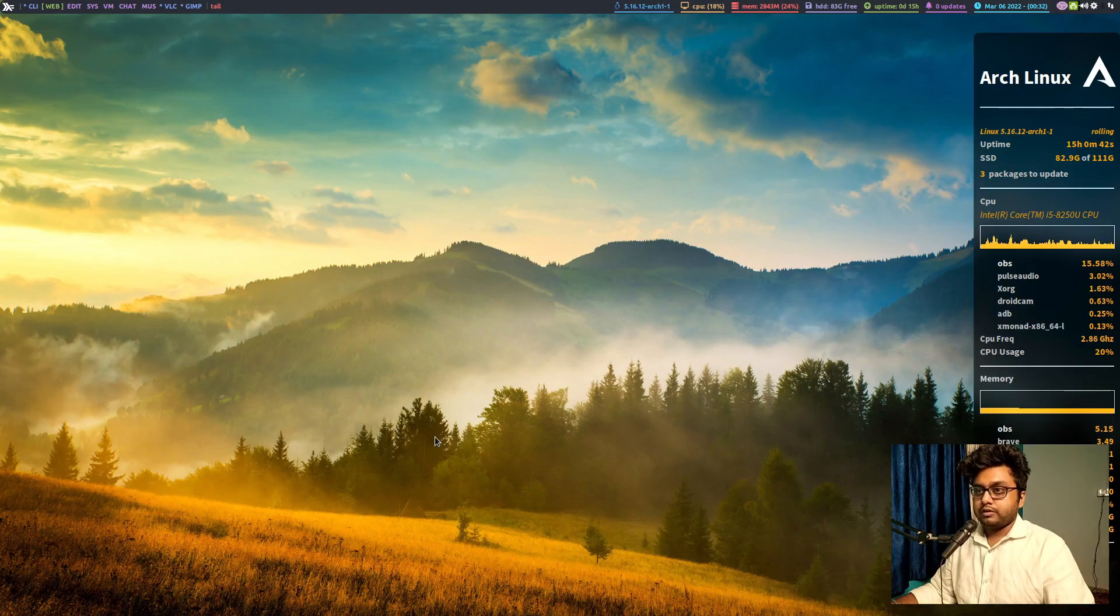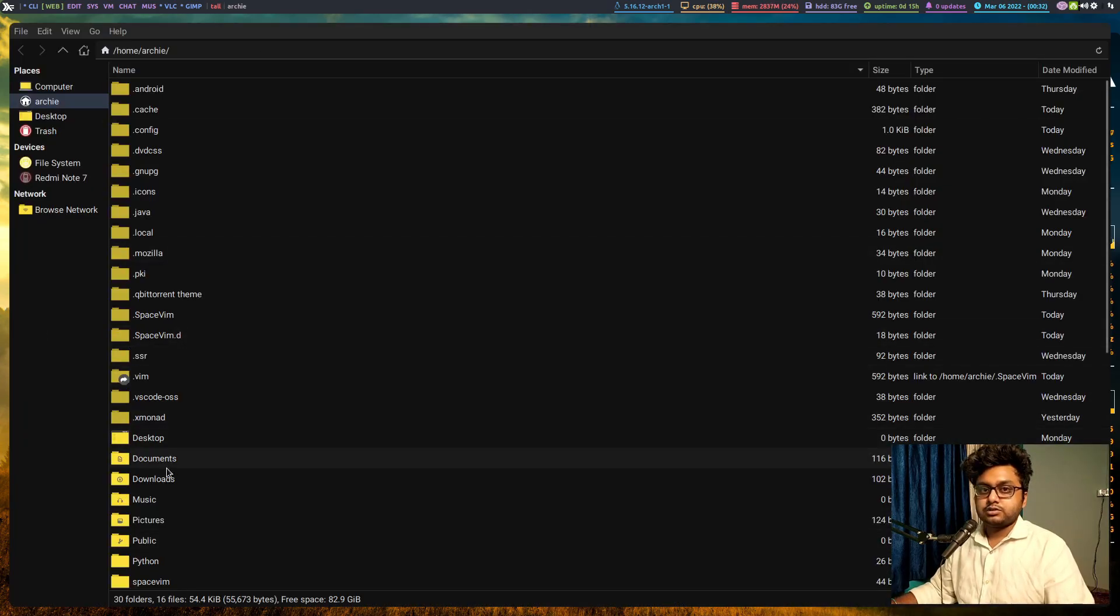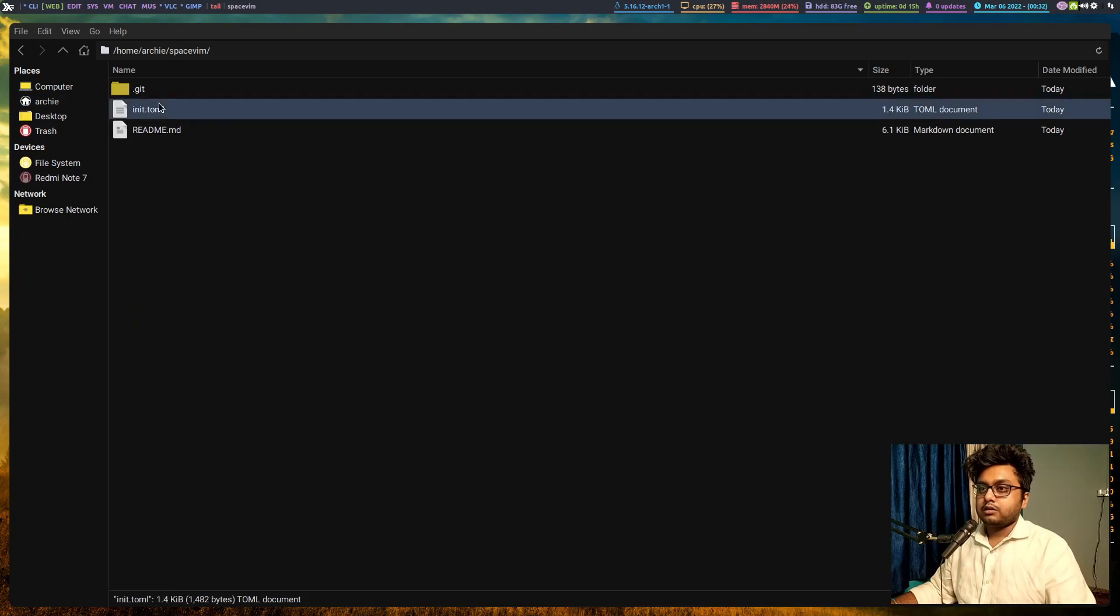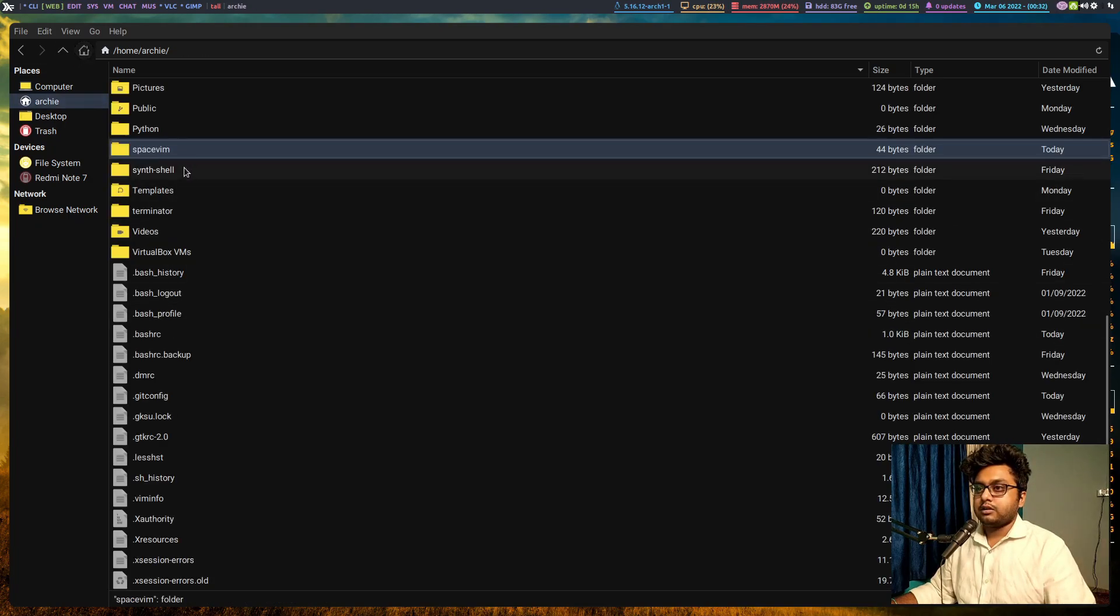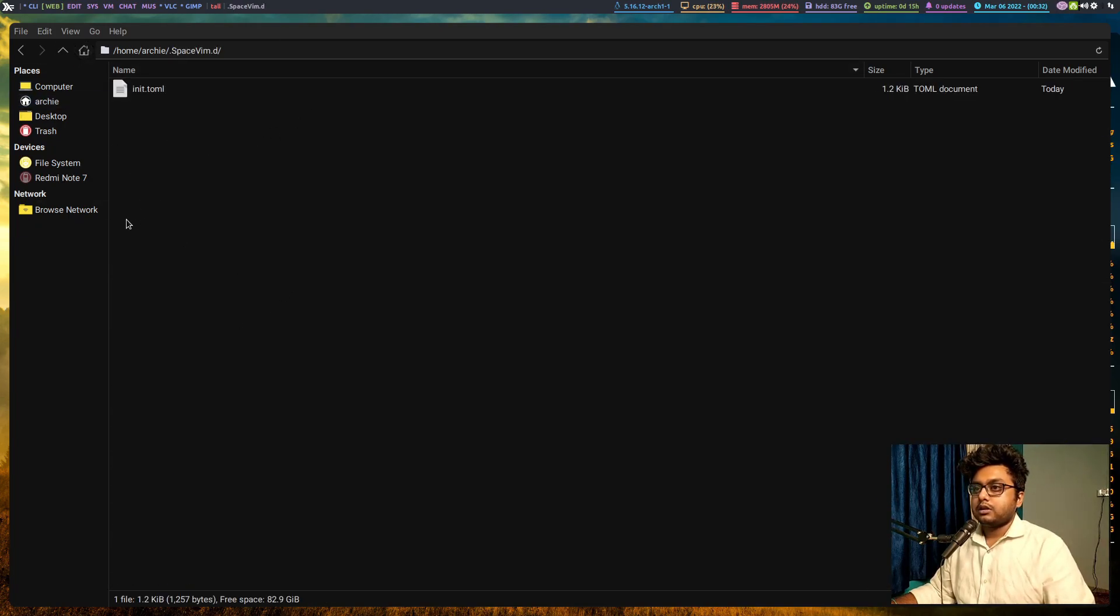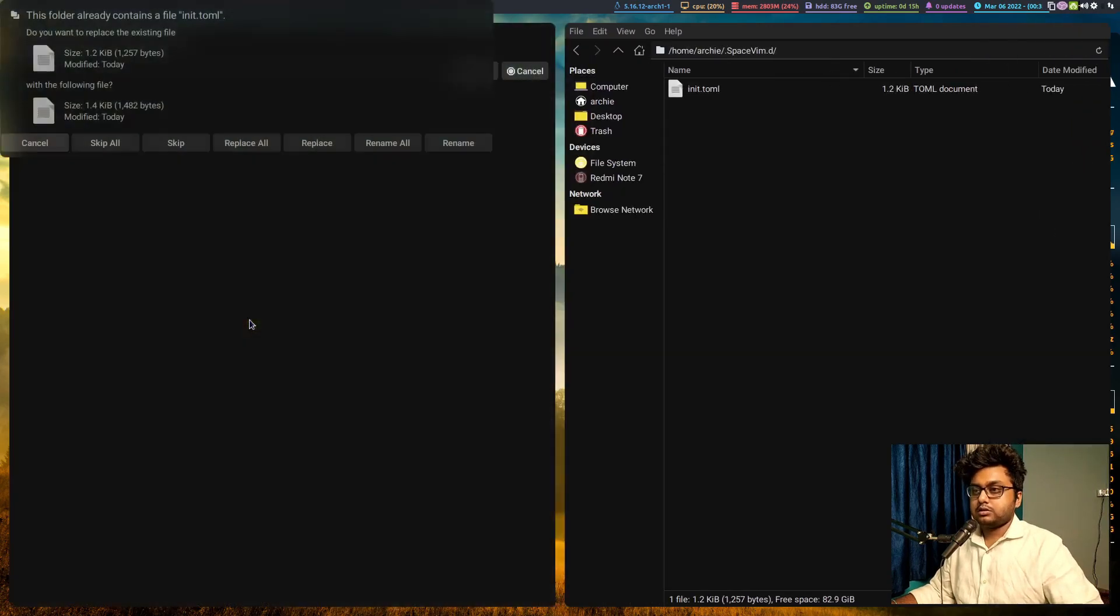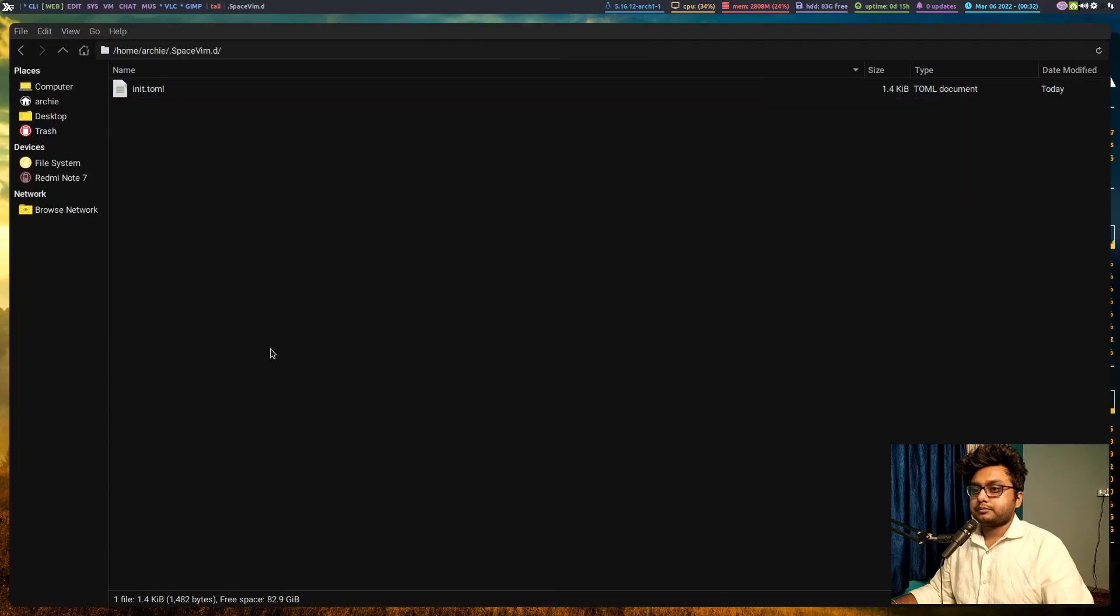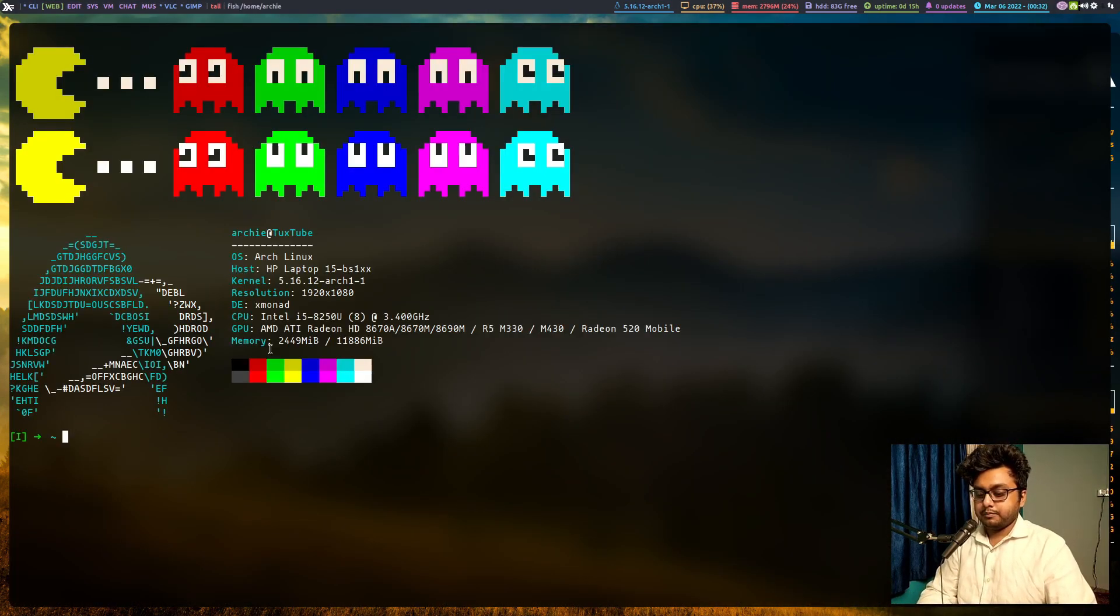I will quit vim right now and go to my file manager, this is Thunar. I will copy this file to the dot space vim dot d folder and replace this. And now when I start vim...